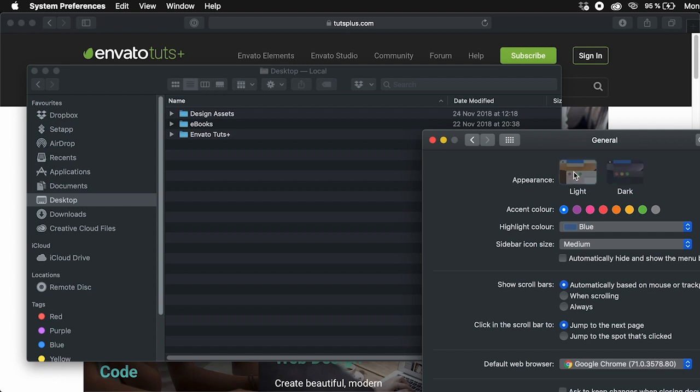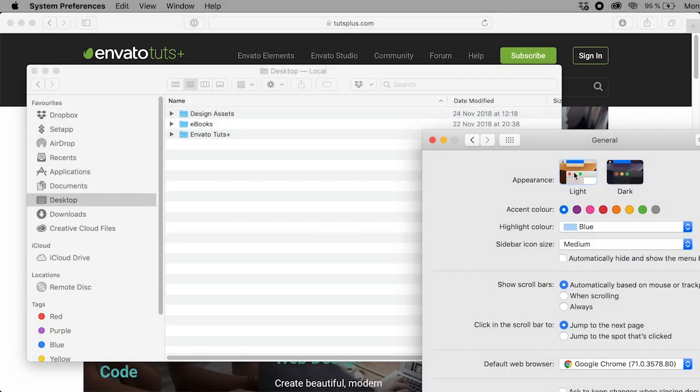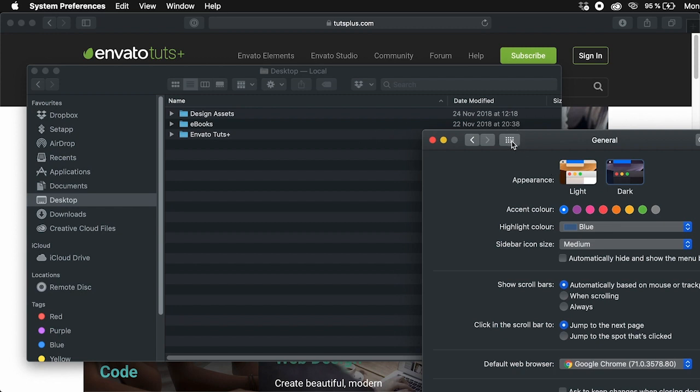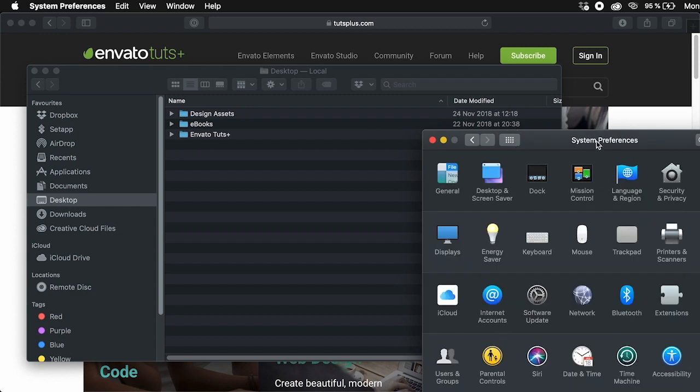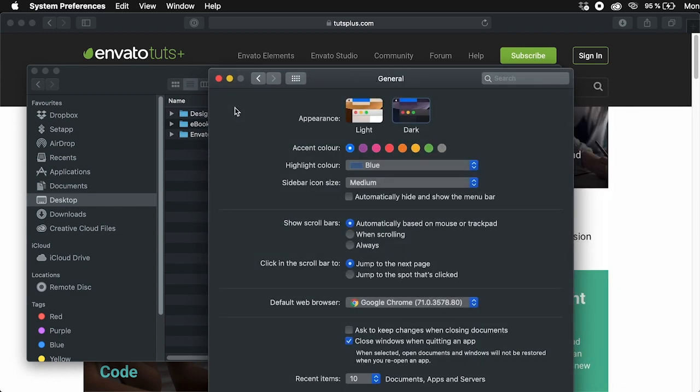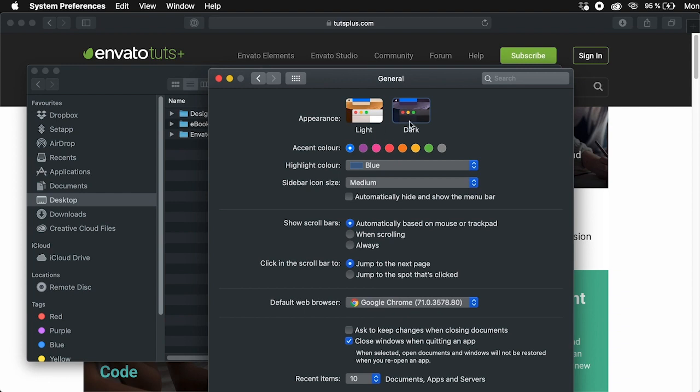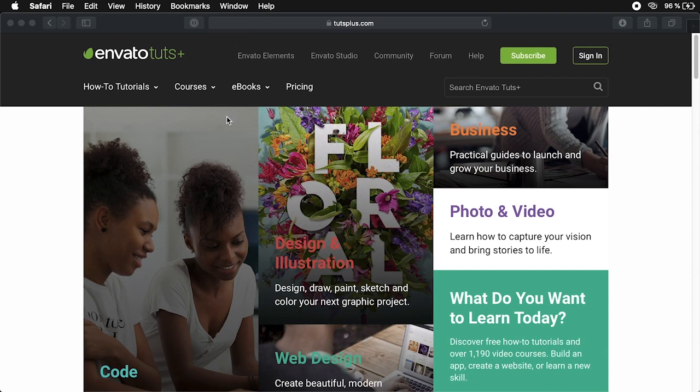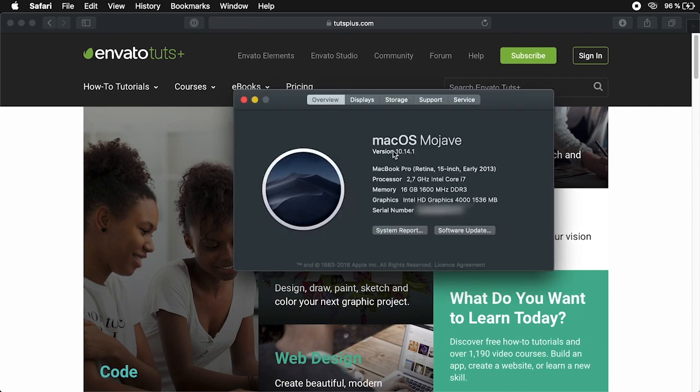If you don't know, dark mode is a neat feature that basically inverts the UI colors on apps that support it. You'll find this under System Preferences, General. Now for this, you will need macOS Mojave or 10.14, because this is where dark mode was first introduced by Apple.